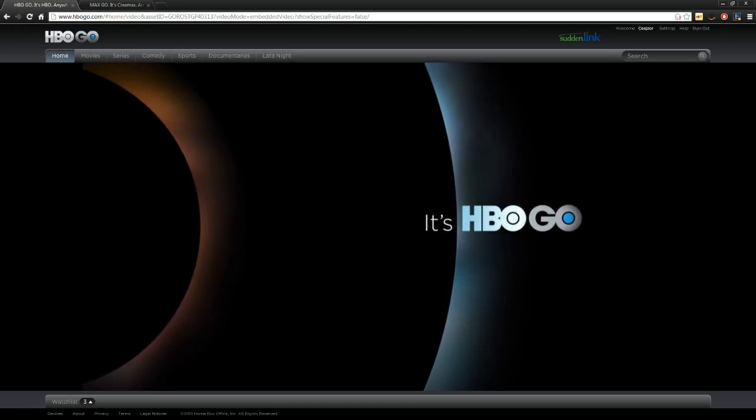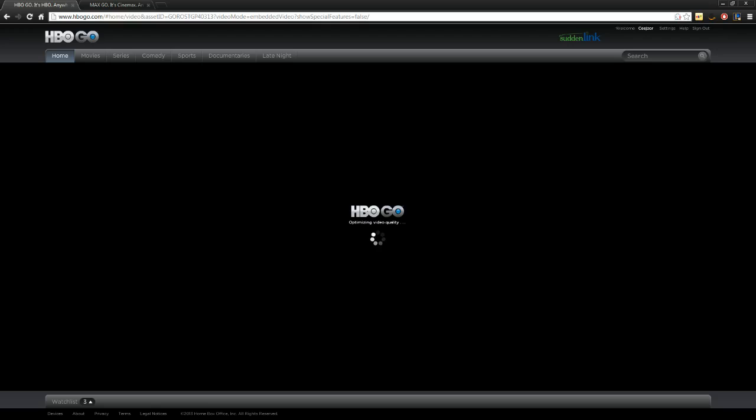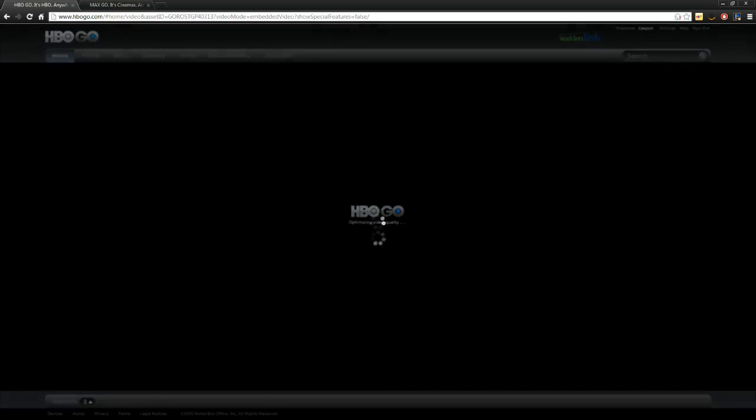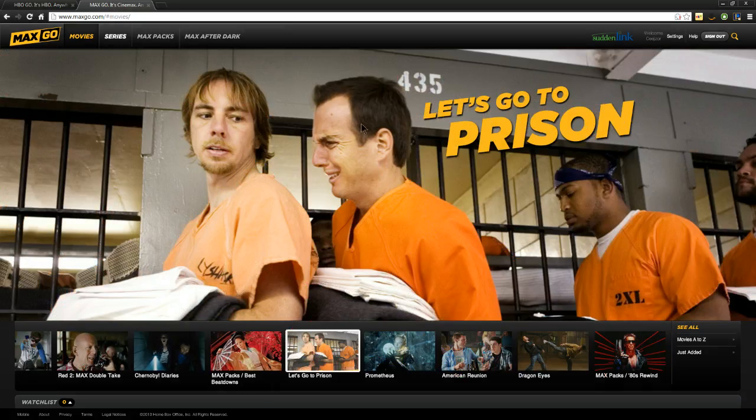It acts like it's going to work, but then gives you an error. Code D1006. And it'll do this on every single thing.